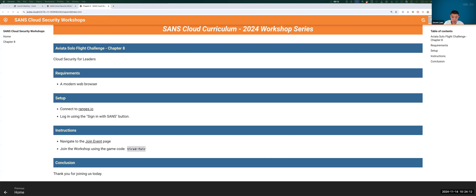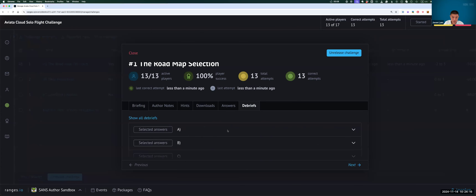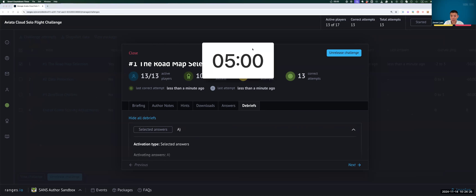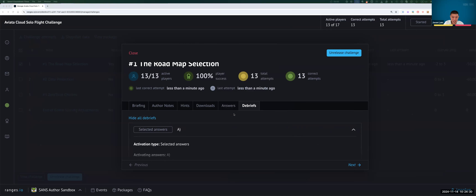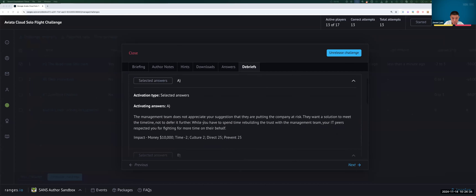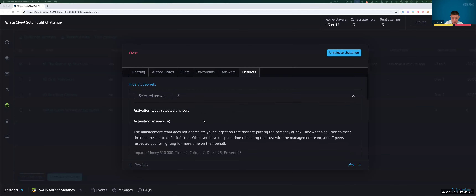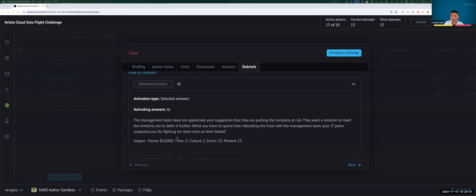Most people have already selected an answer, so let's pivot to the debrief. There are going to be A, B, C, and D answers, each with different scoring implications. These are the scoring implications considering the cost associated with each answer. At the end, this is how much money you get or get deducted — if it says plus $10K, it's giving you $10K; if it's time minus two, it's deducting two points.